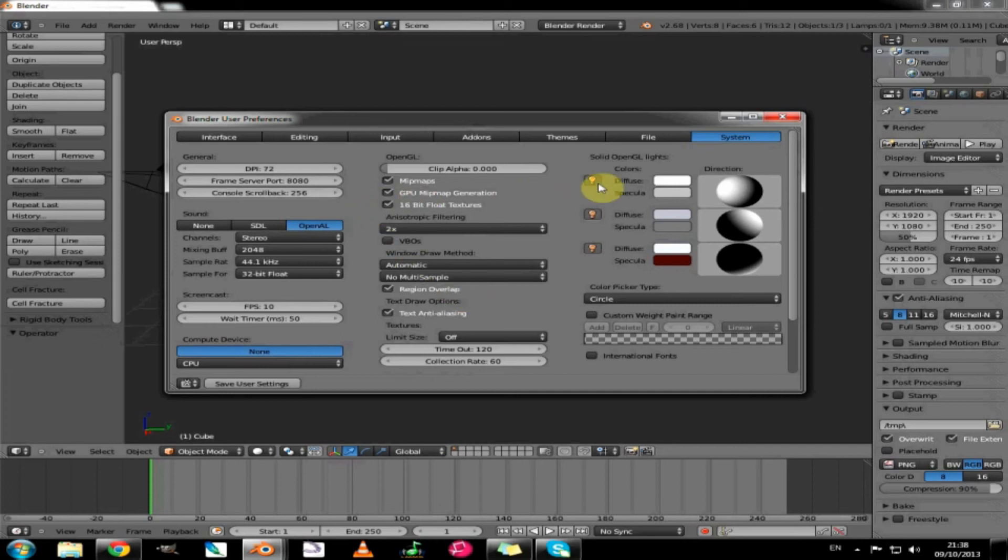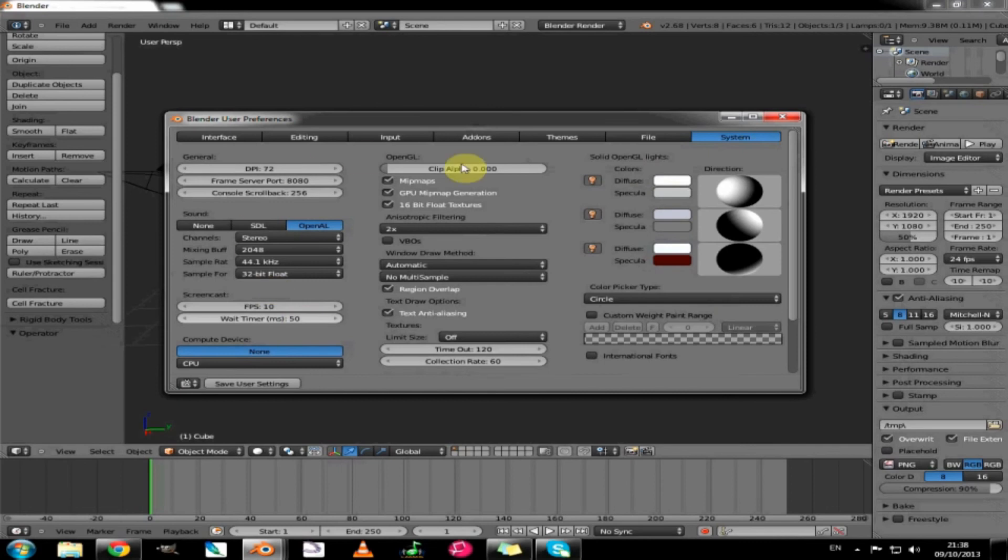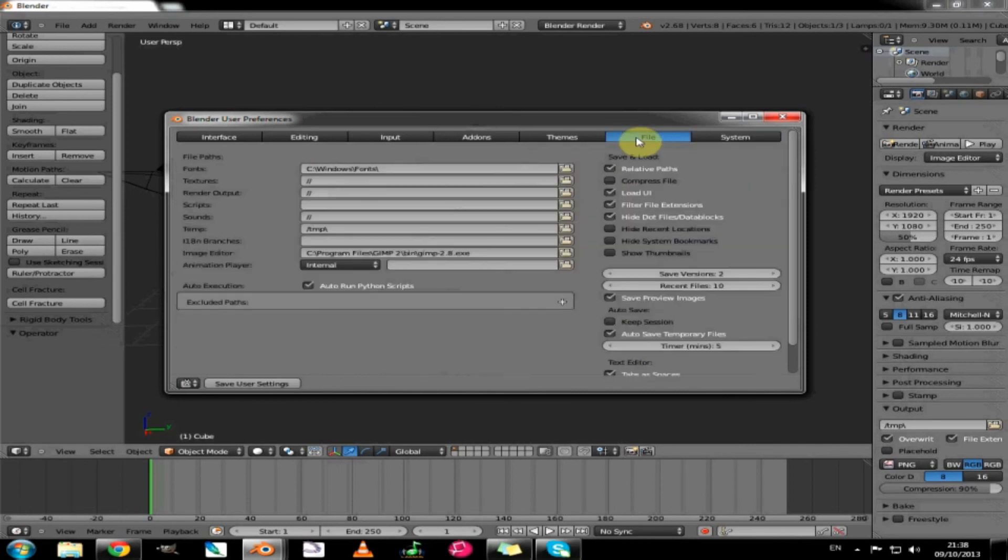That is about it for these. I will go into these windows in more detail at another time. But for now, that is the basics. Just one other thing. In the file menu.